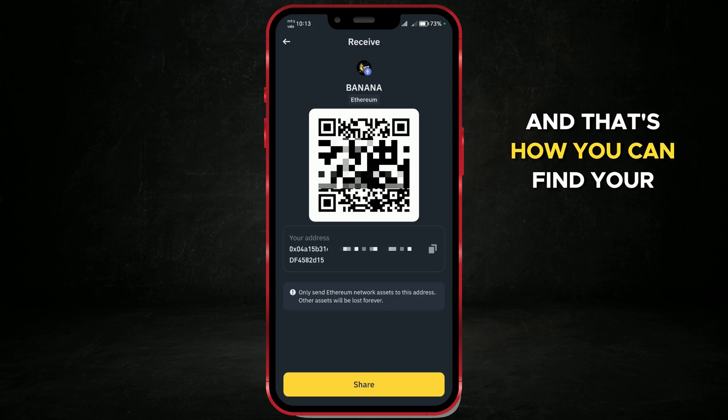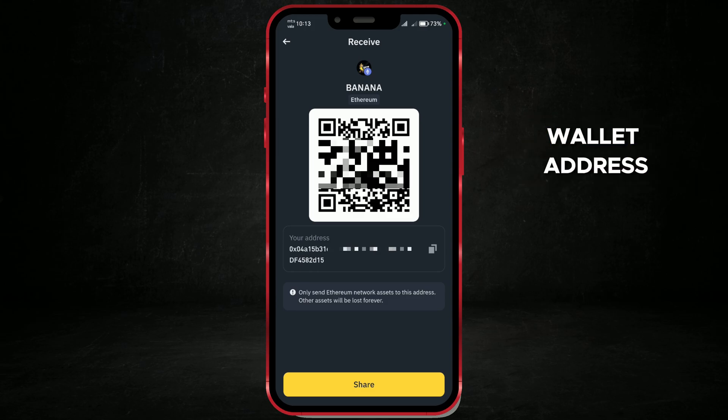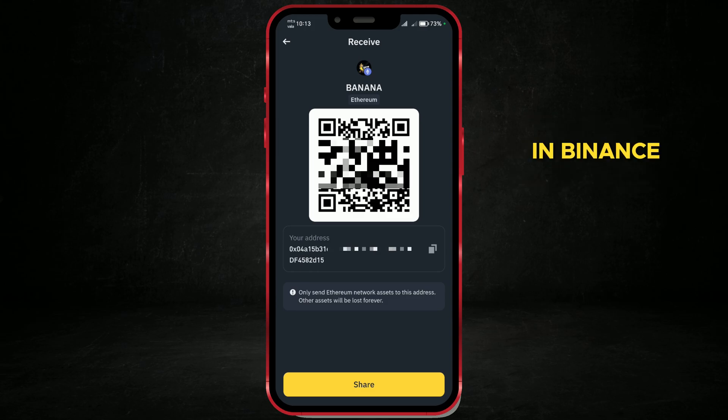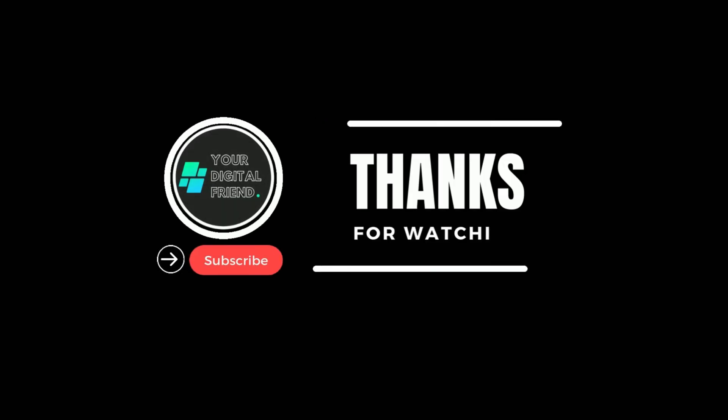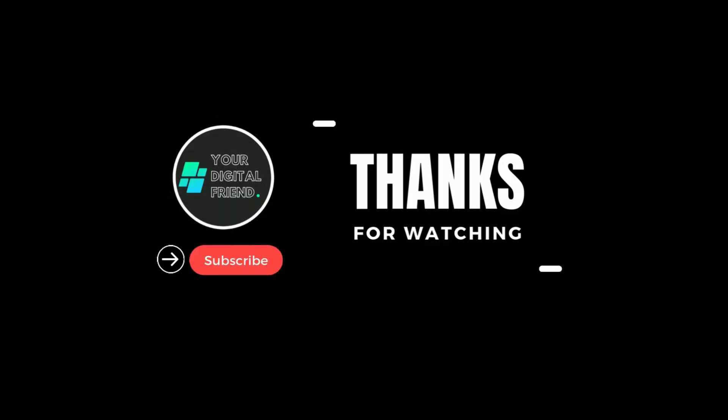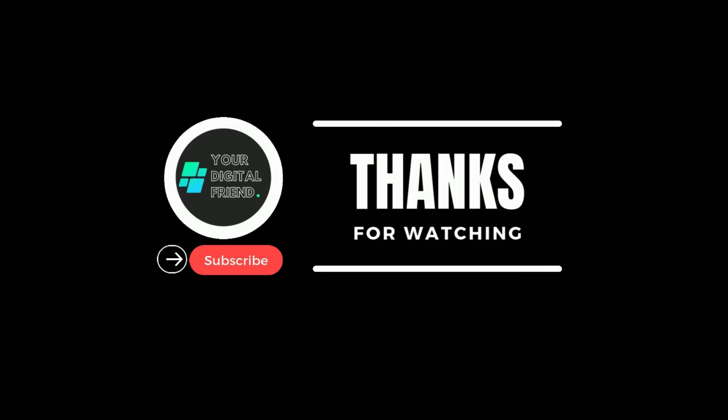And that's how you can find your wallet address in Binance. If this video helped you, please like, comment, and subscribe for more cryptocurrency tutorials.